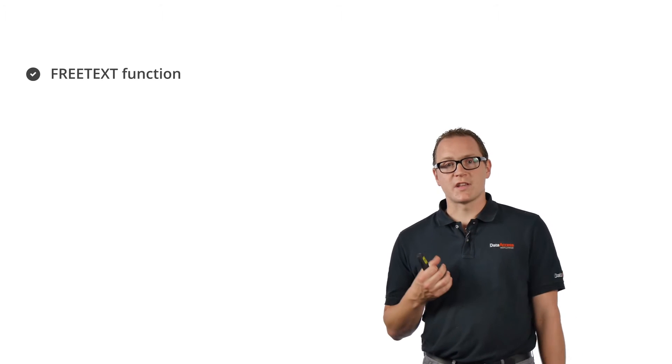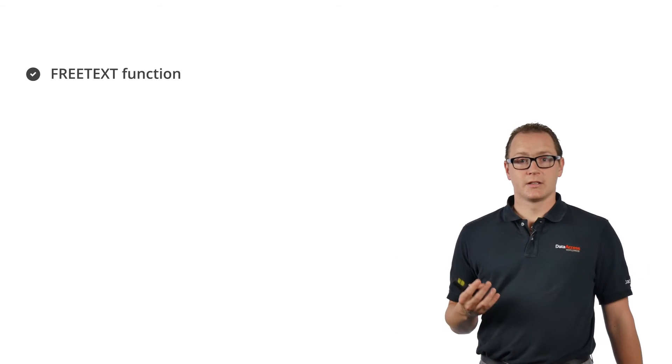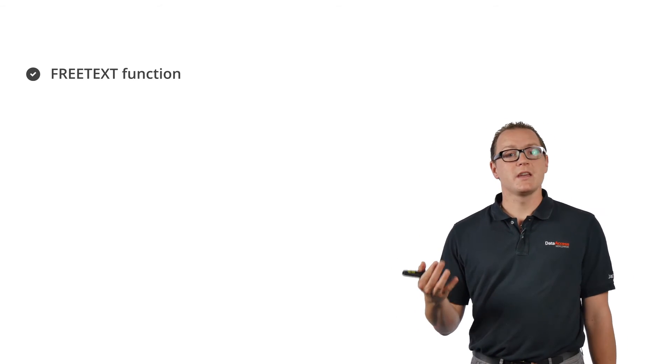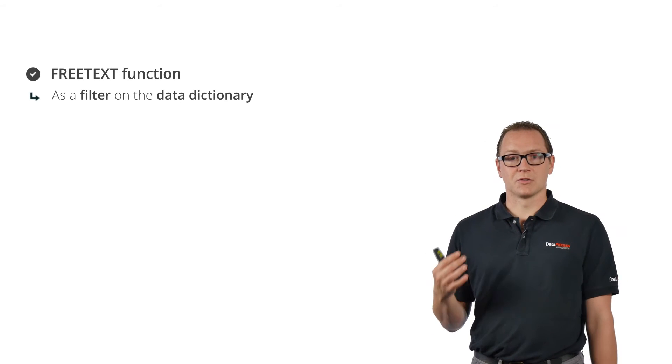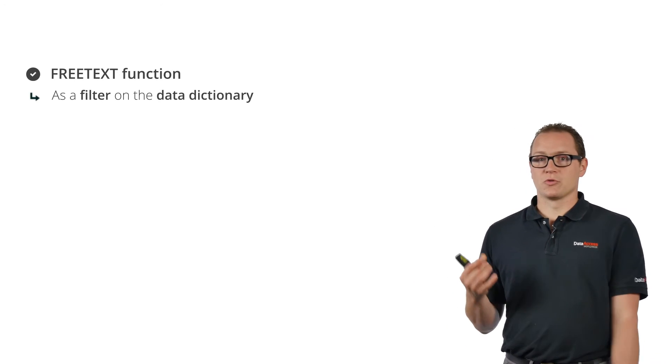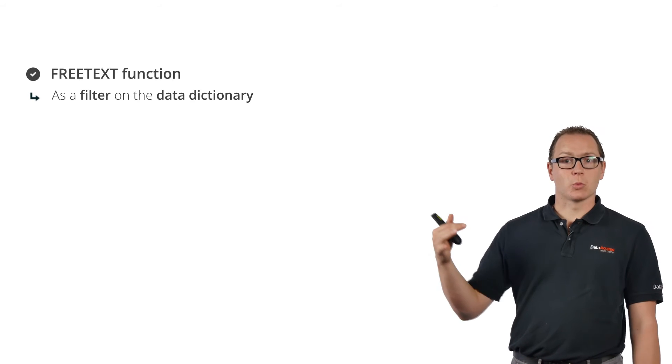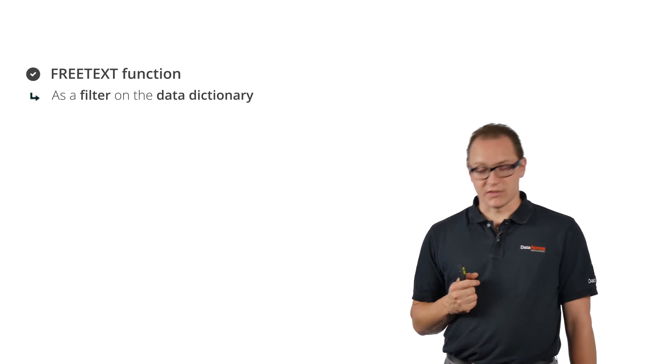The next step is to use this FREETEXT function in DataFlex. We're going to do that in the simplest way by just setting it as a filter on the data dictionary. The next sample will show a data-aware list being filtered using the FREETEXT filter.